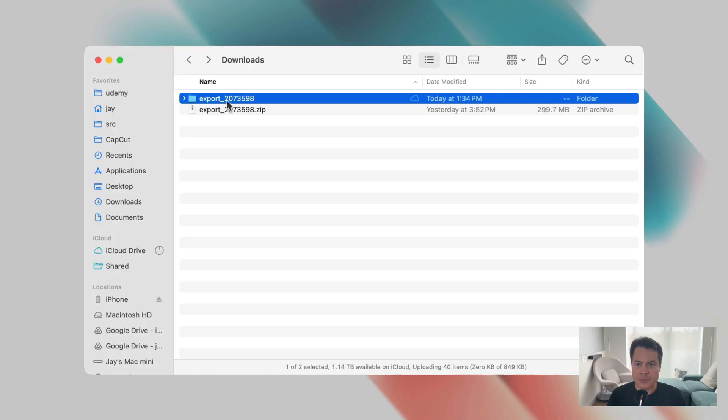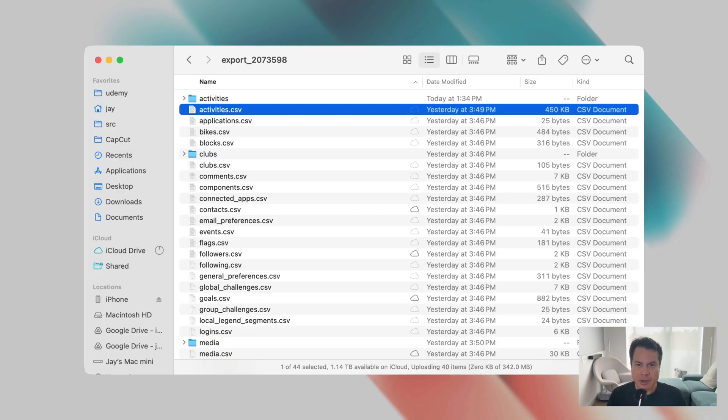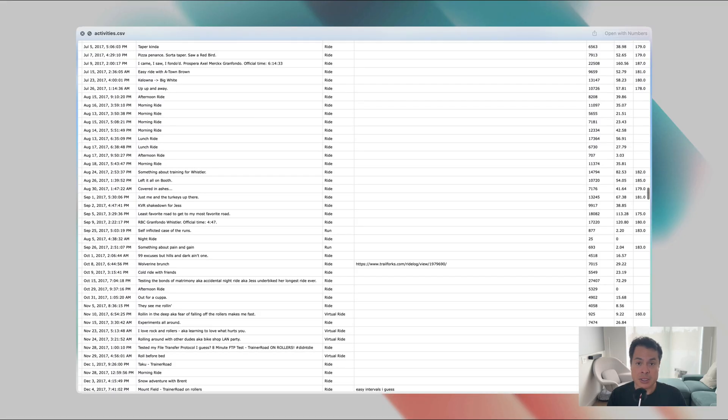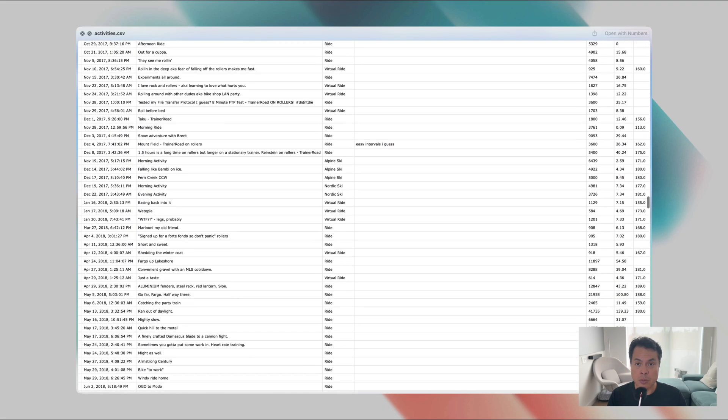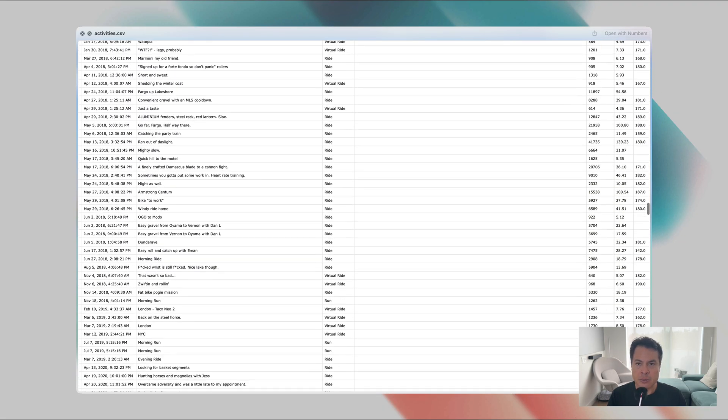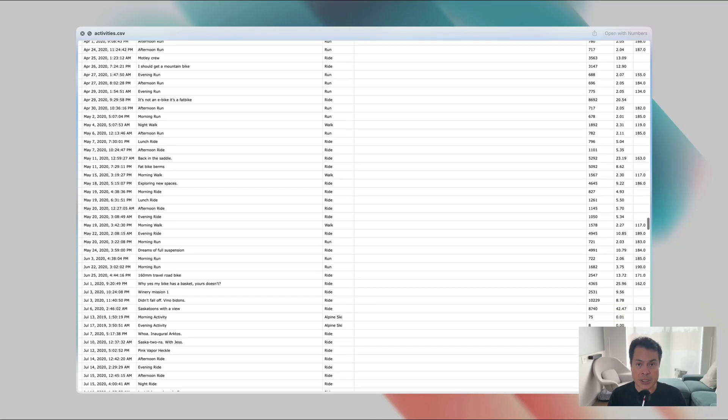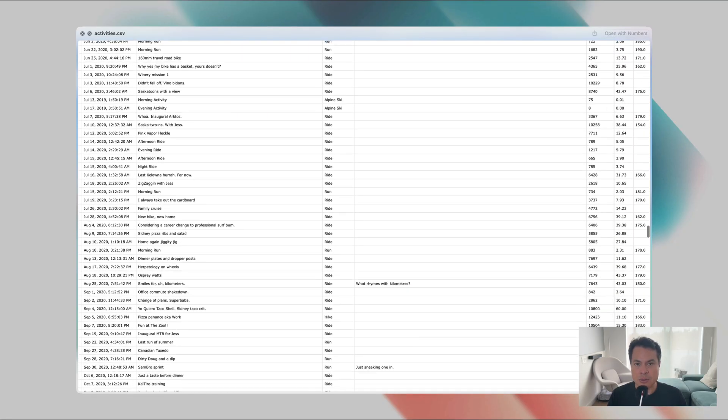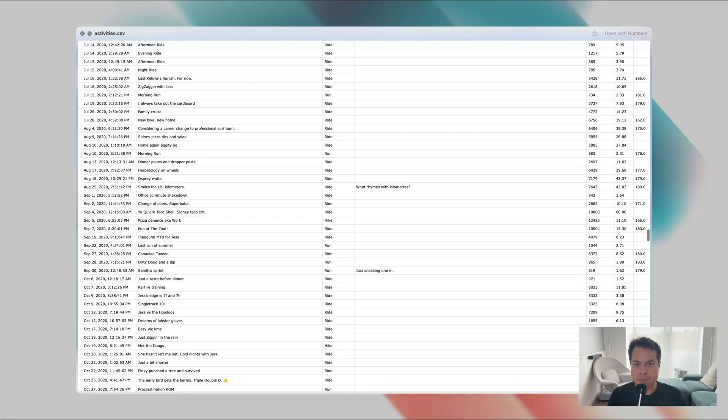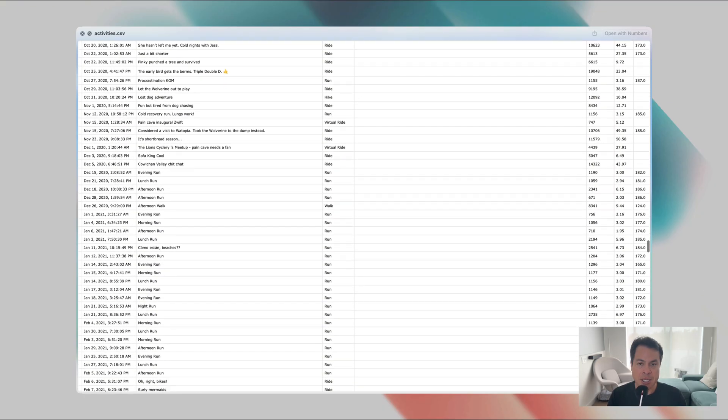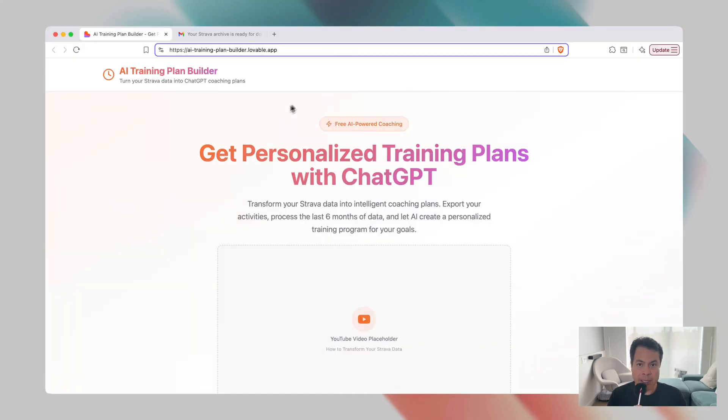Inside the extracted folder is a file called activities.csv. This file has every one of the activities that you've ever recorded with Strava. If you've been with Strava for a long time, I've been with them since 2013, then you need to cut this down to just the past 6 months, which are the most valuable when ChatGPT wants to come up with your training plan. That's where my AI training plan builder comes in.